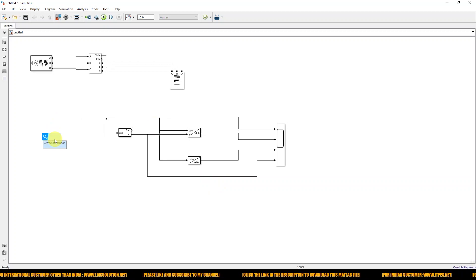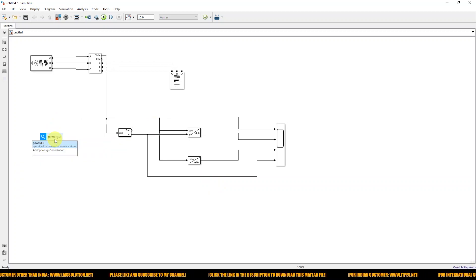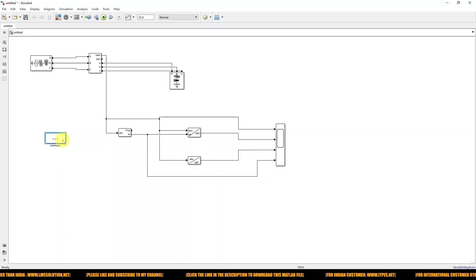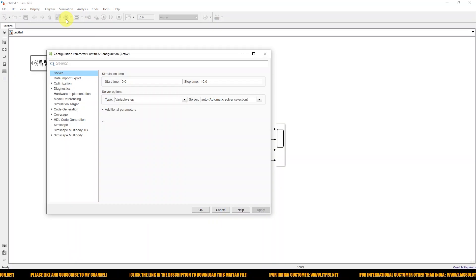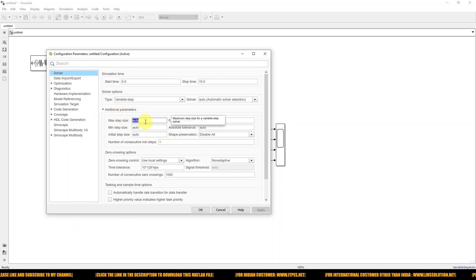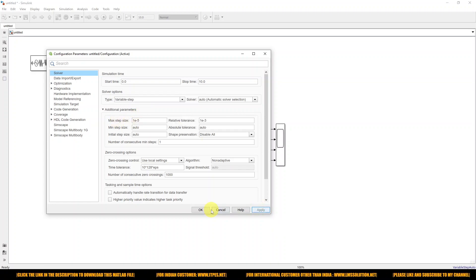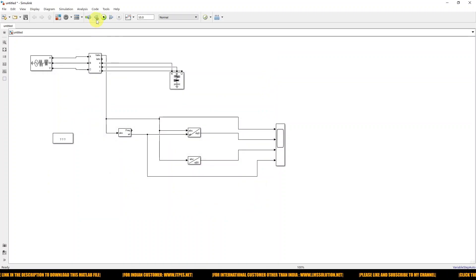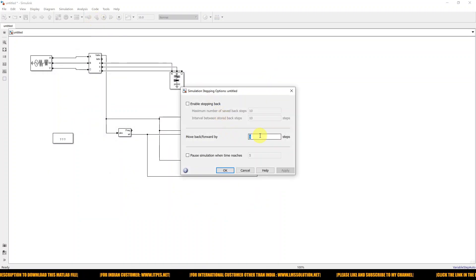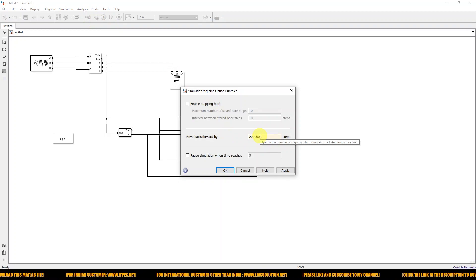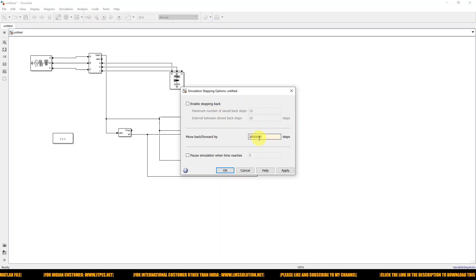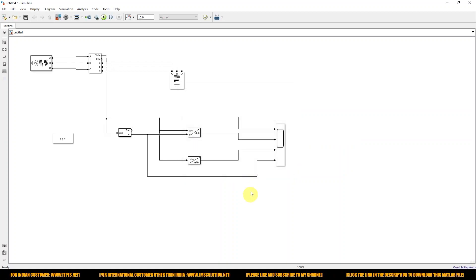We also need to provide a powergui block — only then will this model work. Go to configuration properties, then additional parameters. I'm going to set the maximum step size equal to 1e-5, and set the solver step equal to dot-relaxed. Then I'm going to save this model.